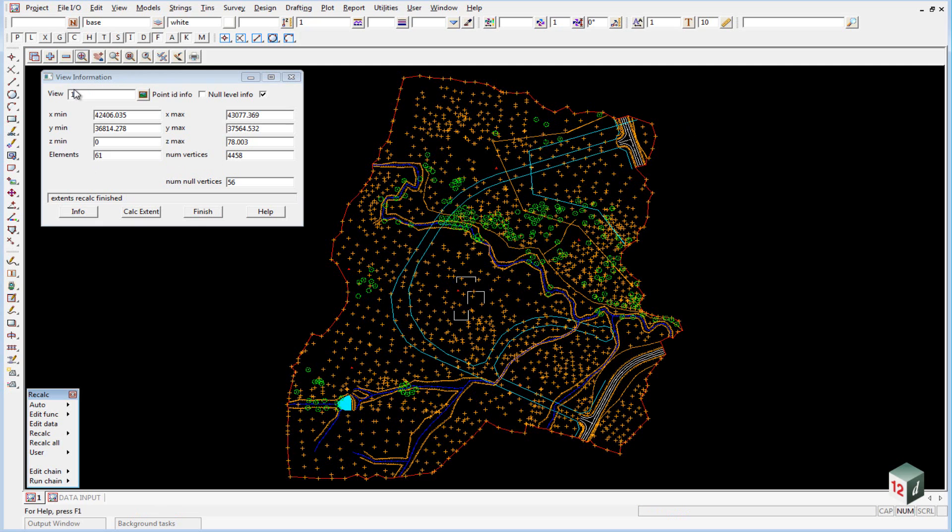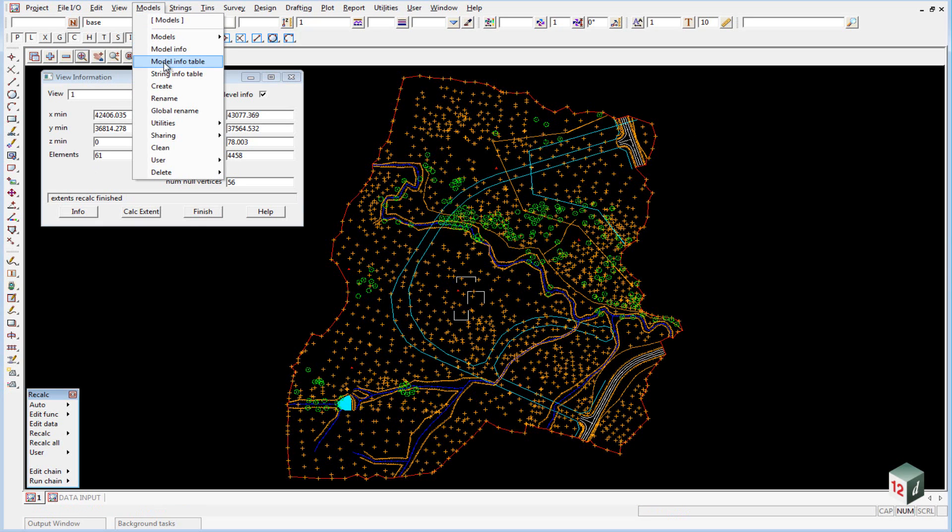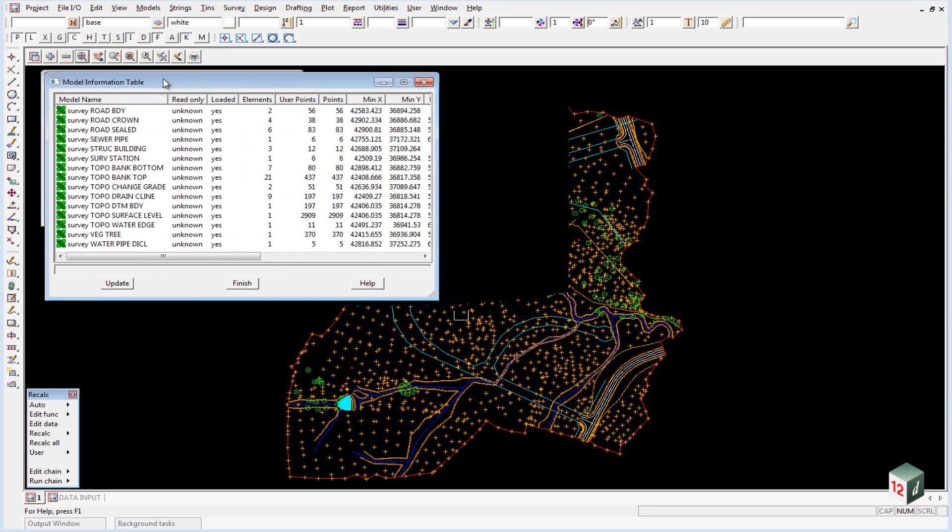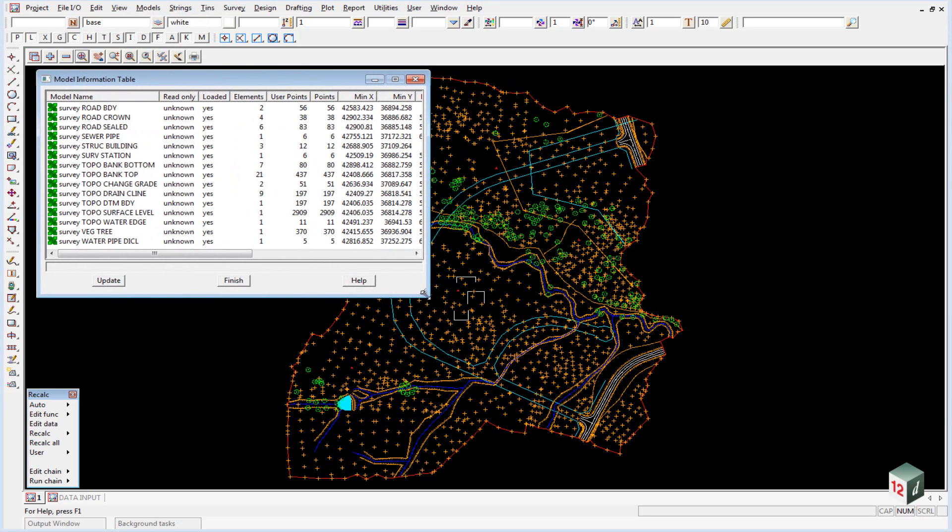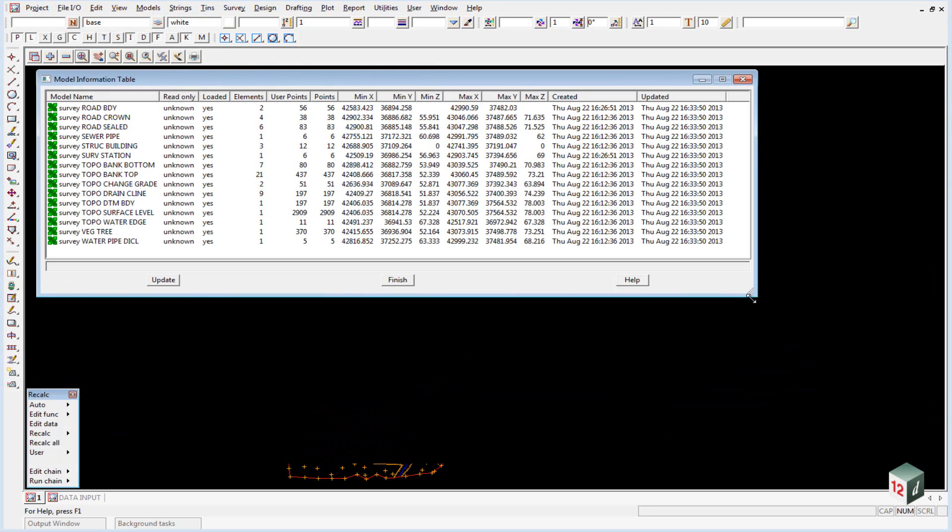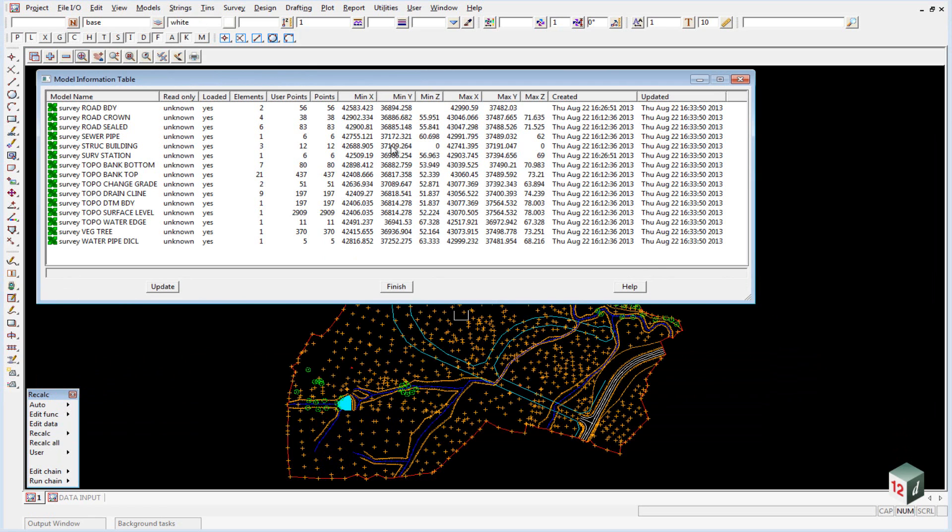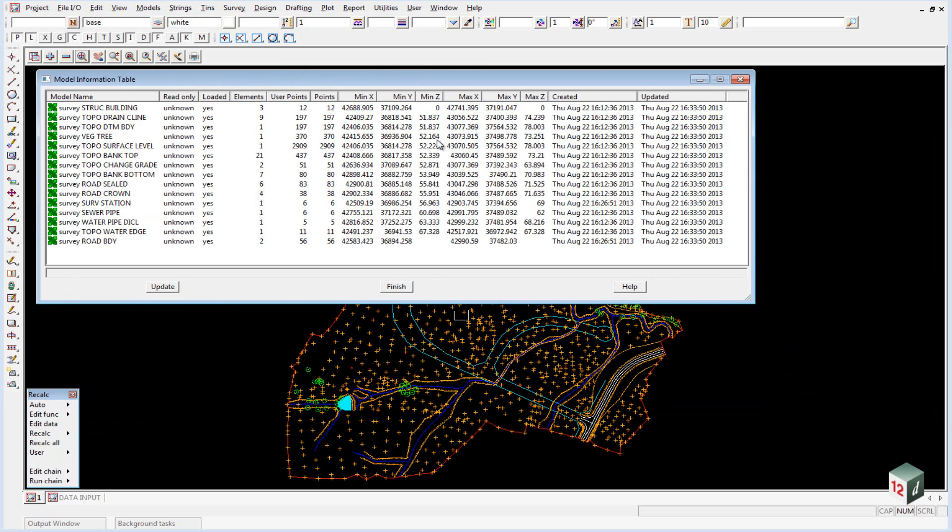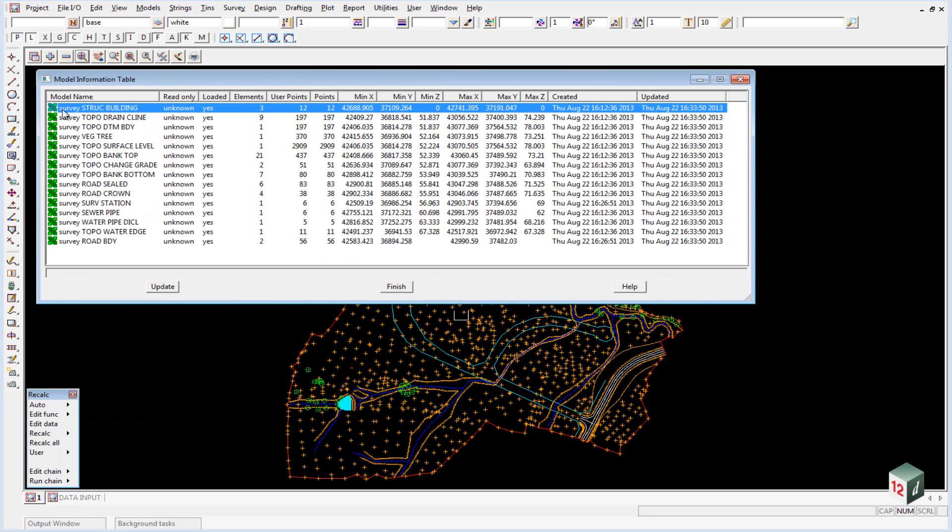To locate these we use the option models, model info table. Just widen this out, and if I click on the minimum z twice, you'll notice that the model survey structure building has a minimum height of zero and a maximum height of zero.